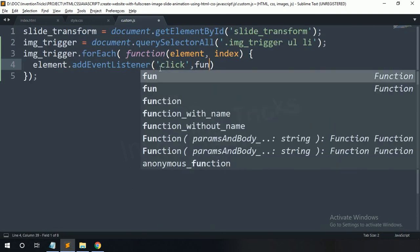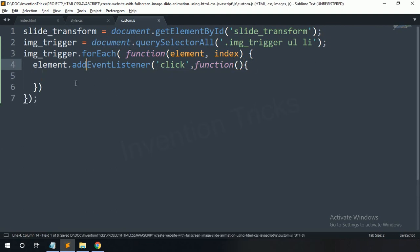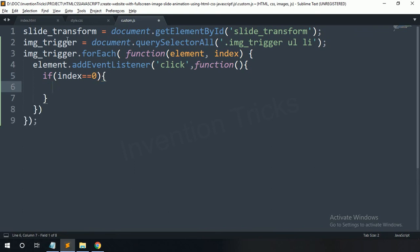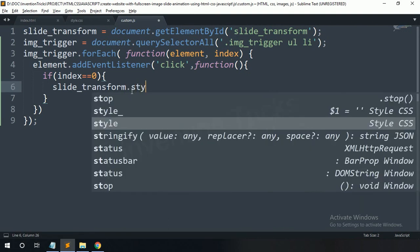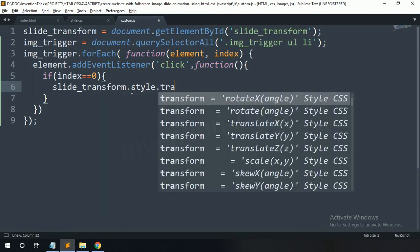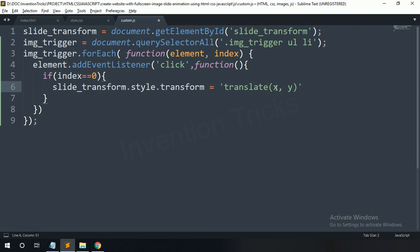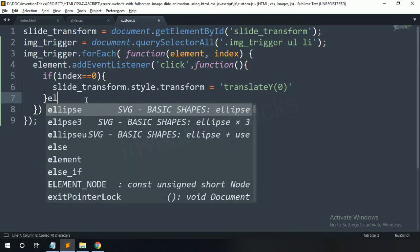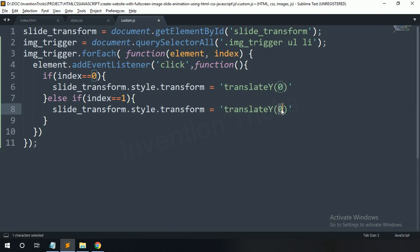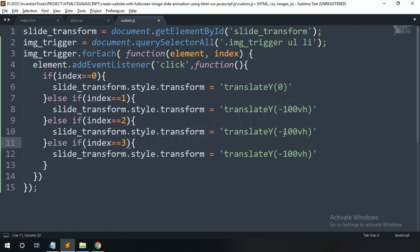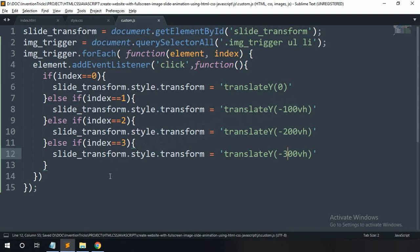Copy this element and paste here, then create an addEventListener function with a click event. Now create an if condition — it is used for each click function. If index equals 0, copy this slide-transform and set the style transform to translateY(0). If index equals 1, change the transform value to translateY(-100vh). Copy this if condition and change the index value and transform value for each slide.